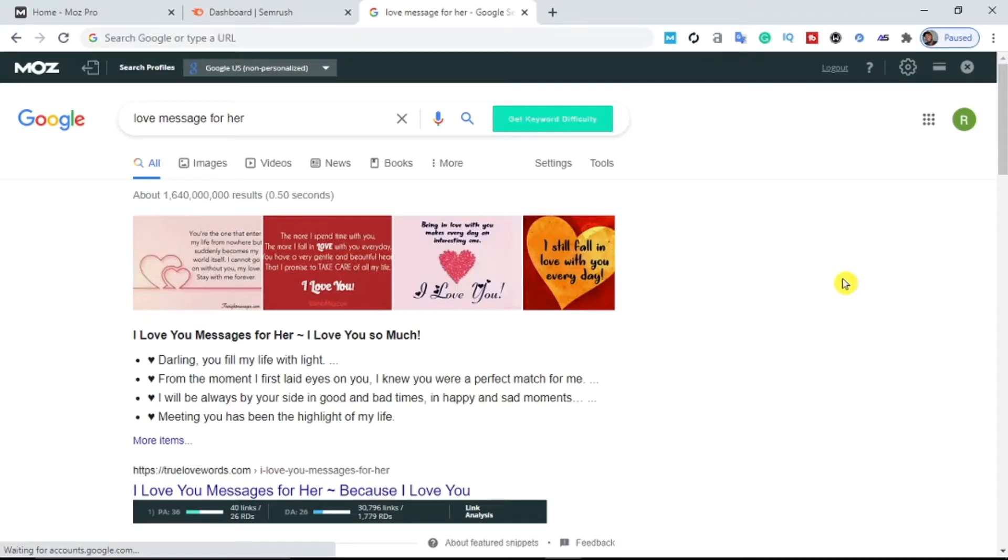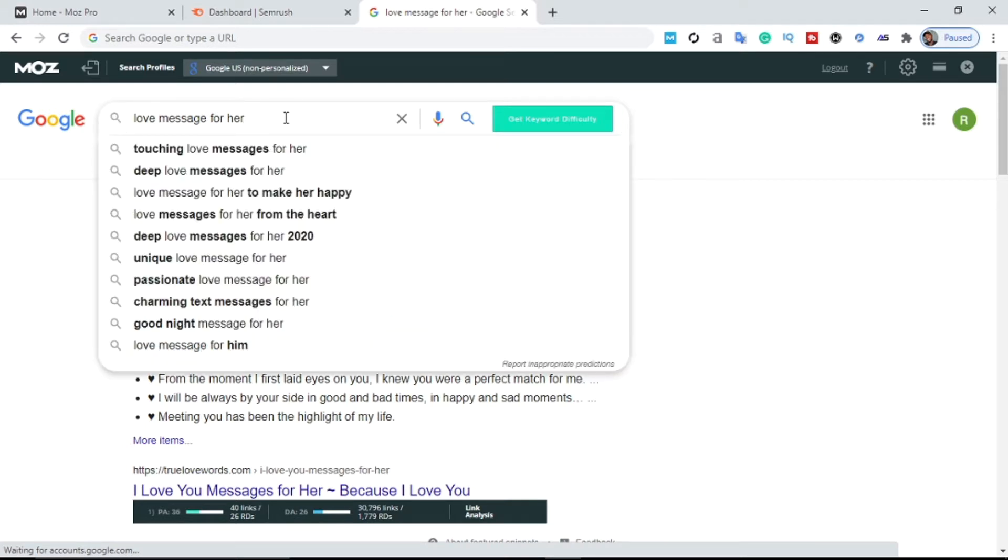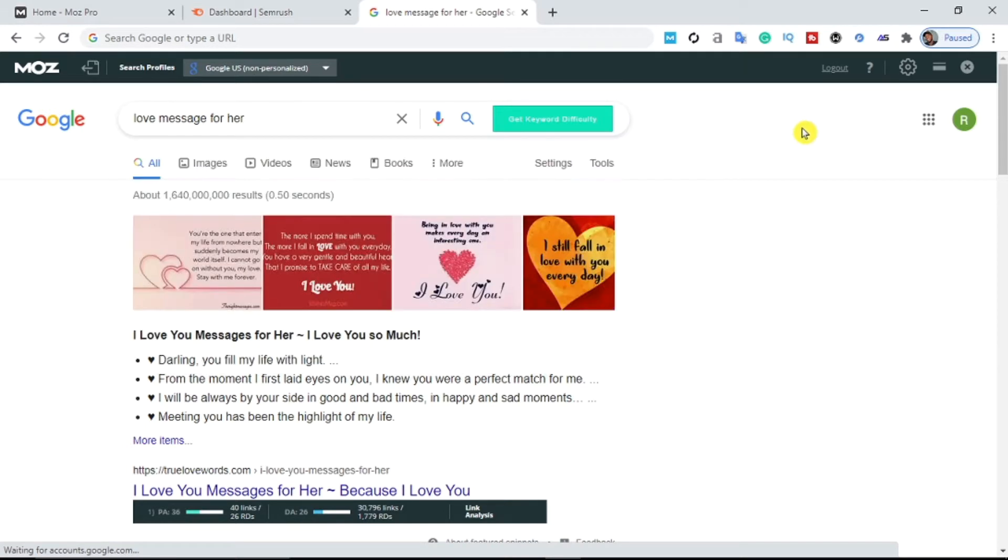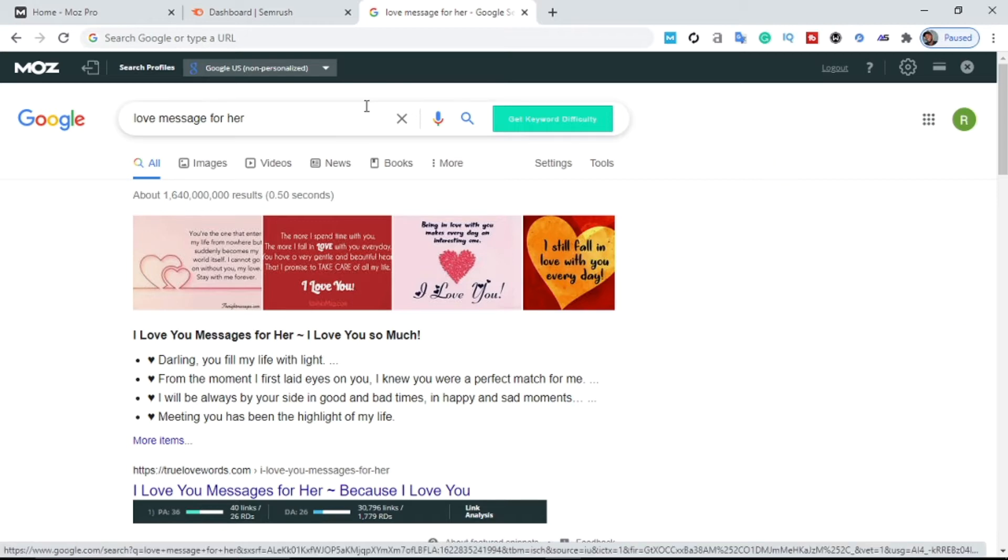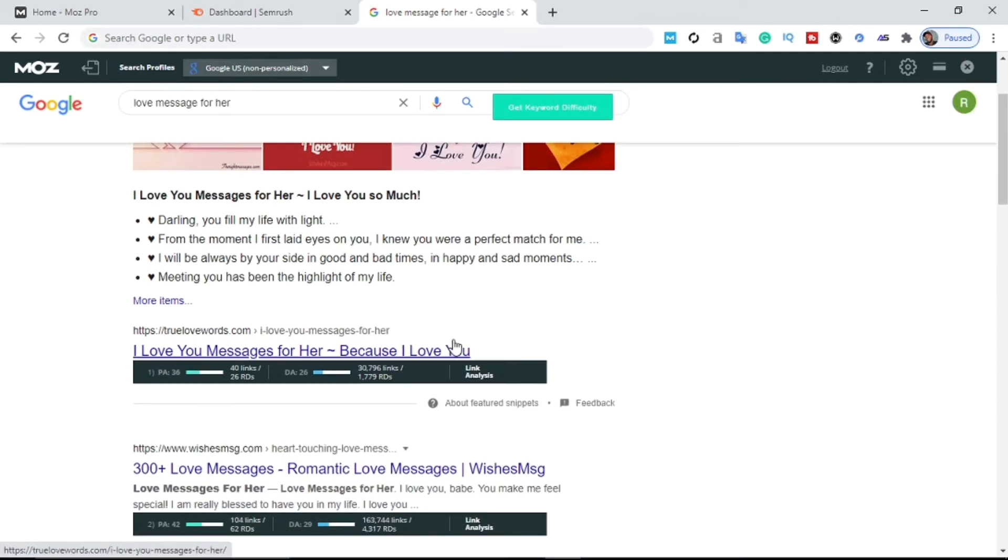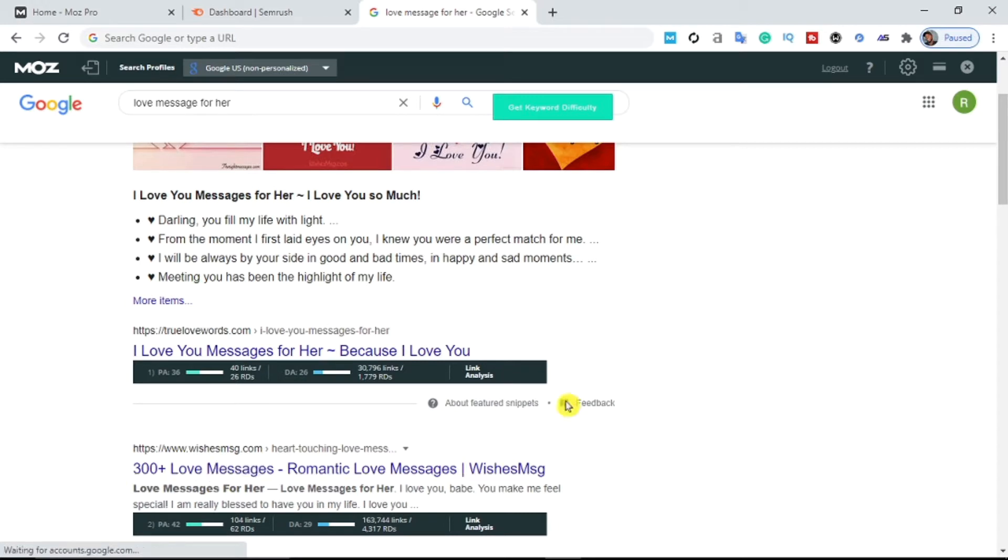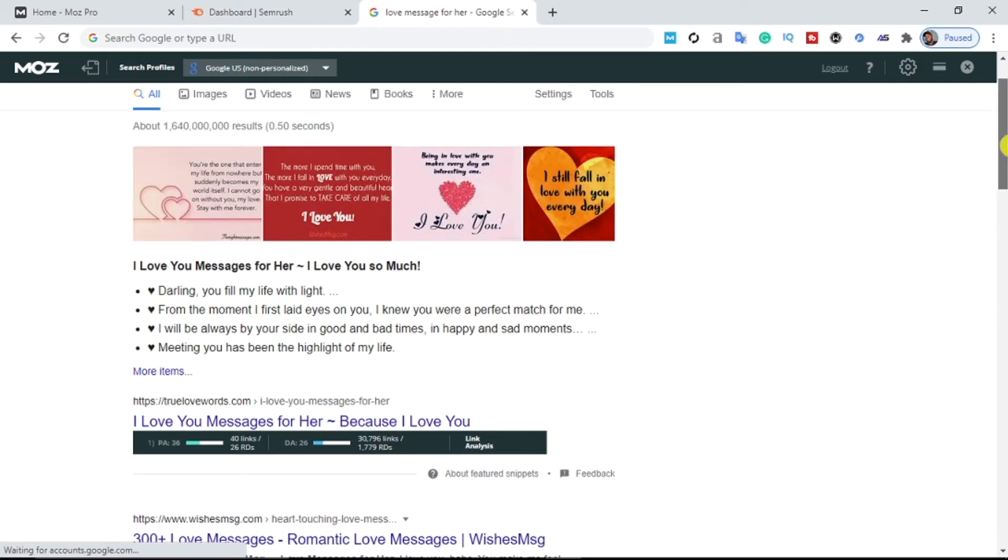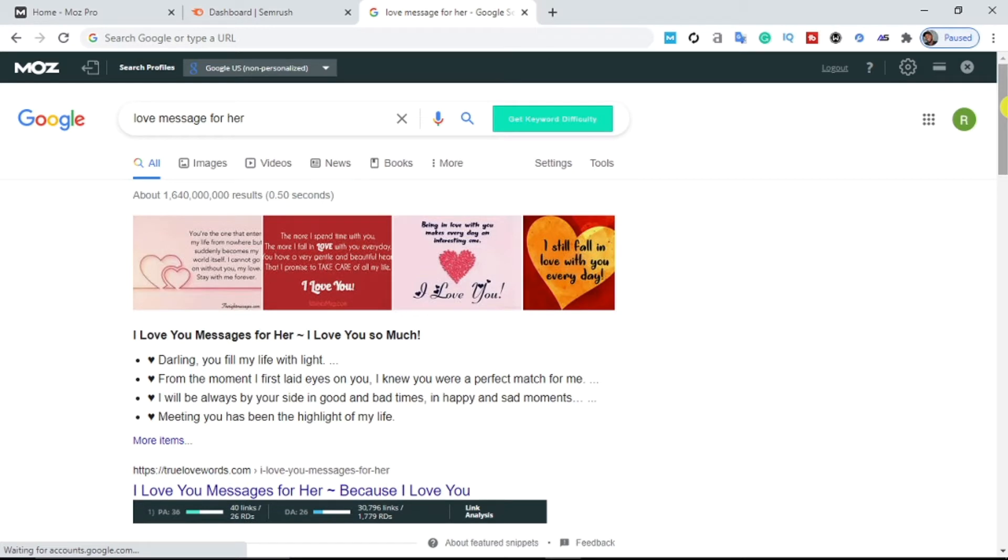Alright guys, welcome back. As you can see on my Google search bar, I have a random keyword here: "love message for her." I have a website that talks about love messages, SMS for birthday wishes and the rest of them. So what I'm going to do is use this keyword to get my competitor's details. As you can see here, I have the first person ranking here through truelovewords.com, and I have the second person here which is loveSMS.com. So what I'm going to do right now is steal my competitor's keywords.